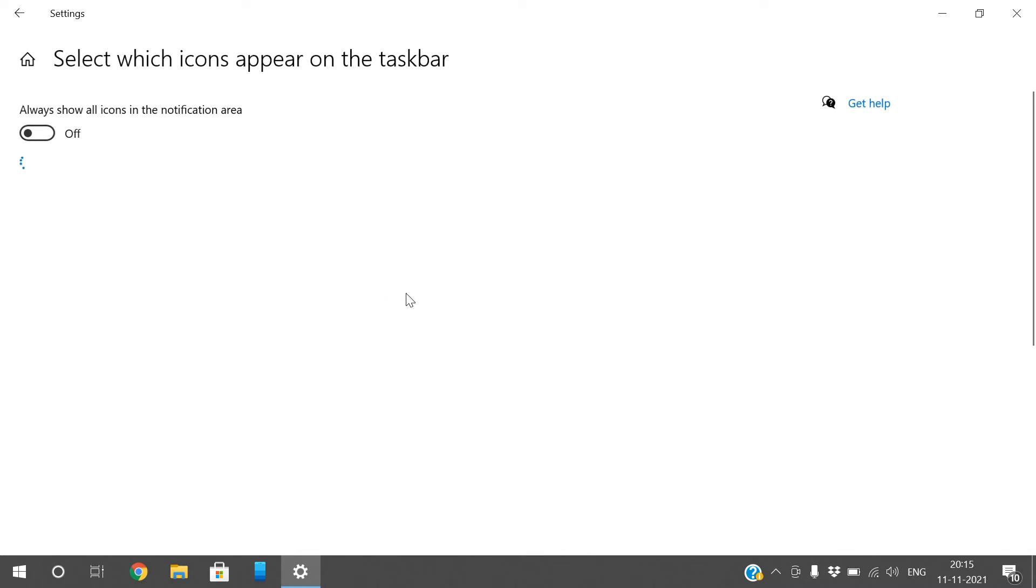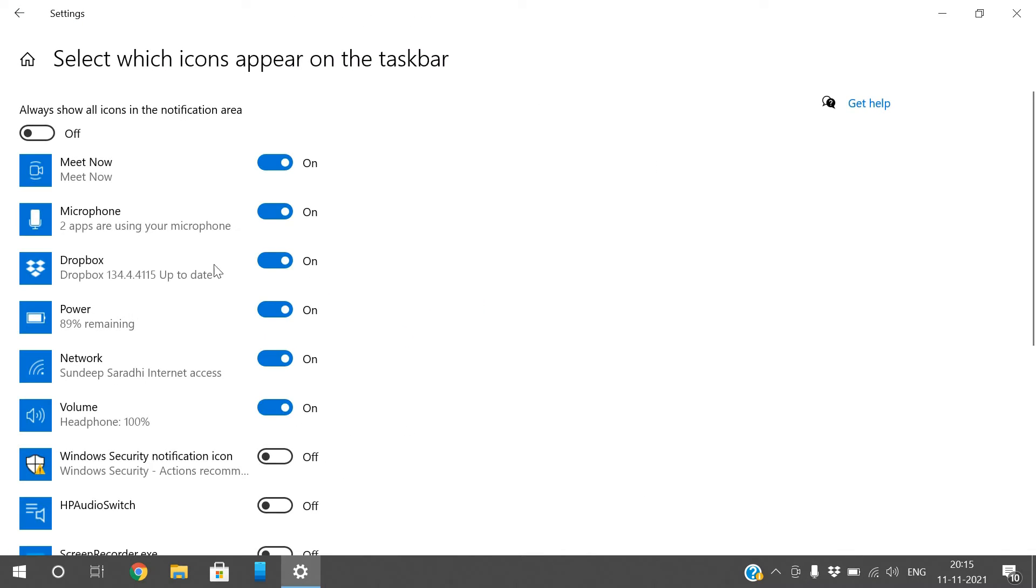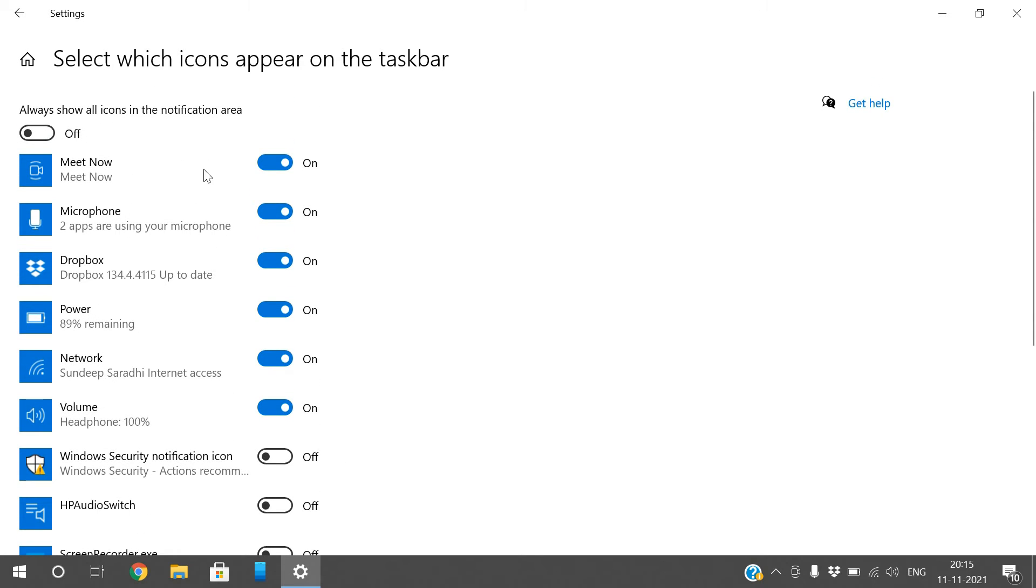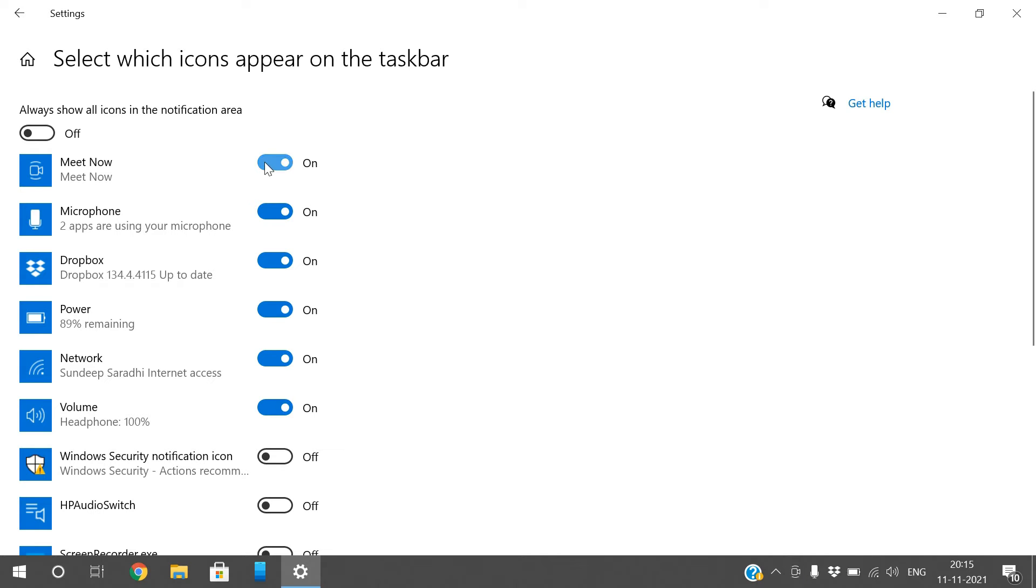or off toggle. Here you can observe 'Meet Now' - this is on, you can see it here on the taskbar. If you turn this off, see, it's now hidden. Similarly with microphone,